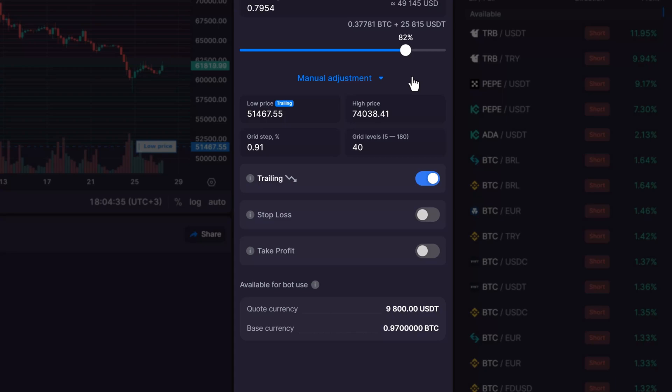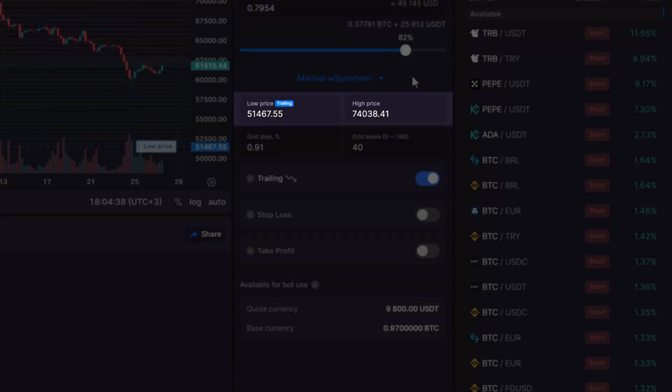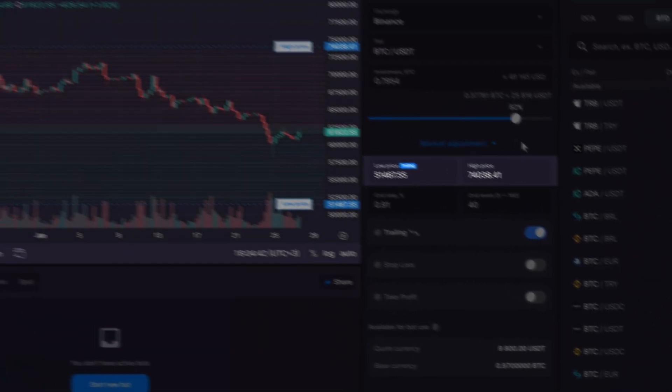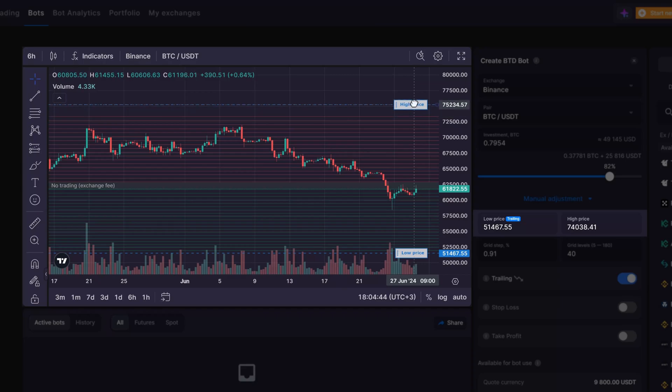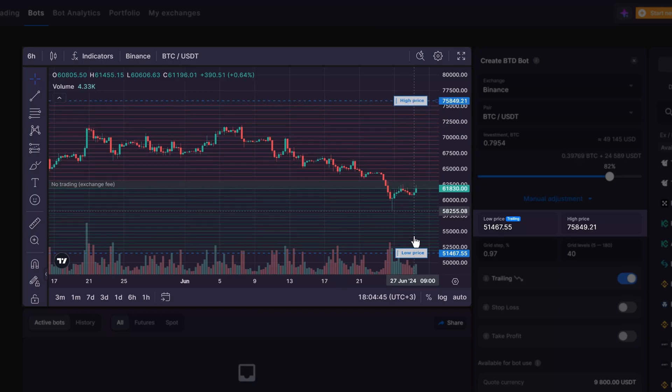Similar to the grid bot, you have the ability to tailor the trading range to fit your strategy. You can do this by entering your preferred low price and high price, or by adjusting the levels on the chart.